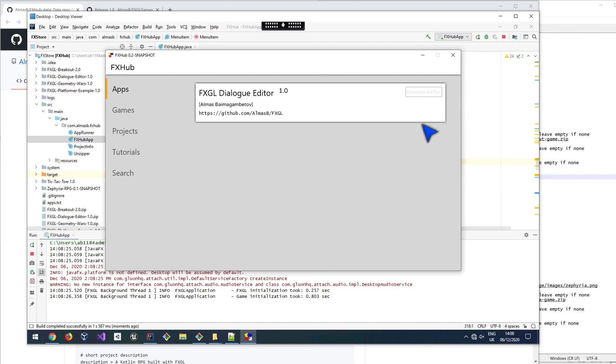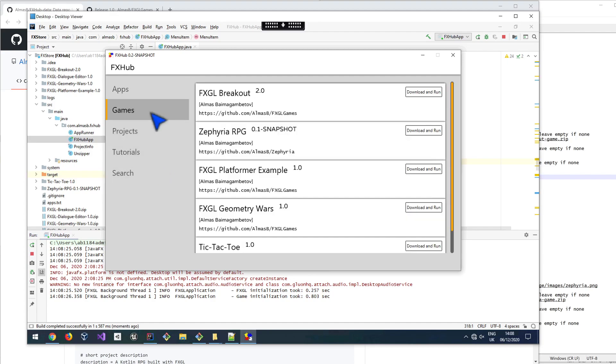So here is a proof of concept demo. You have these sort of panels on the left hand side, which you can select. And then this application, which is written in JavaFX itself.